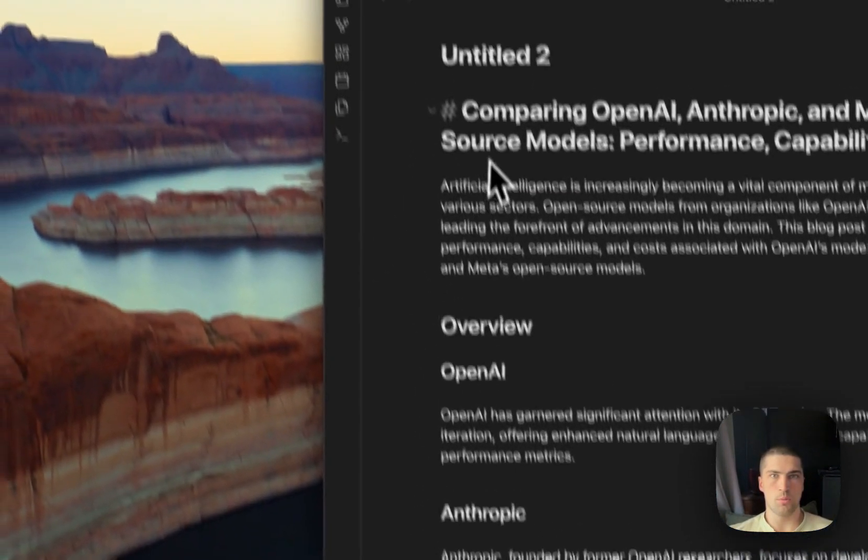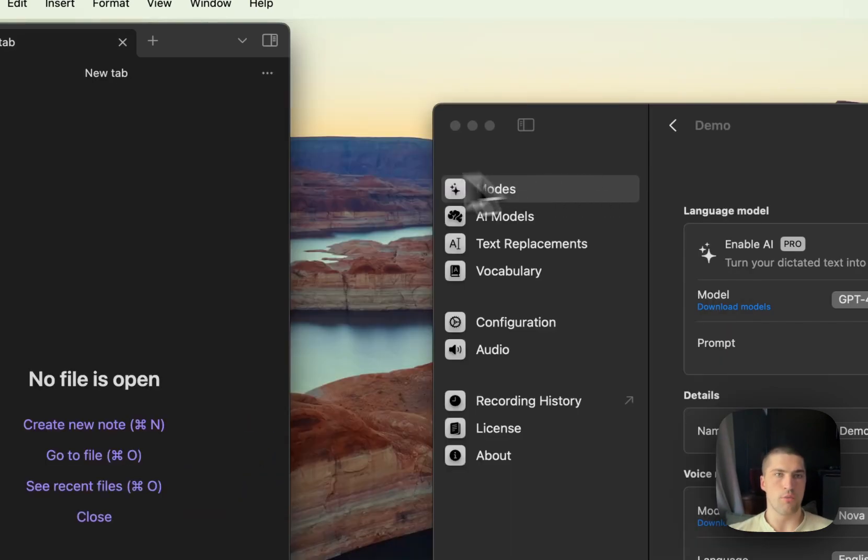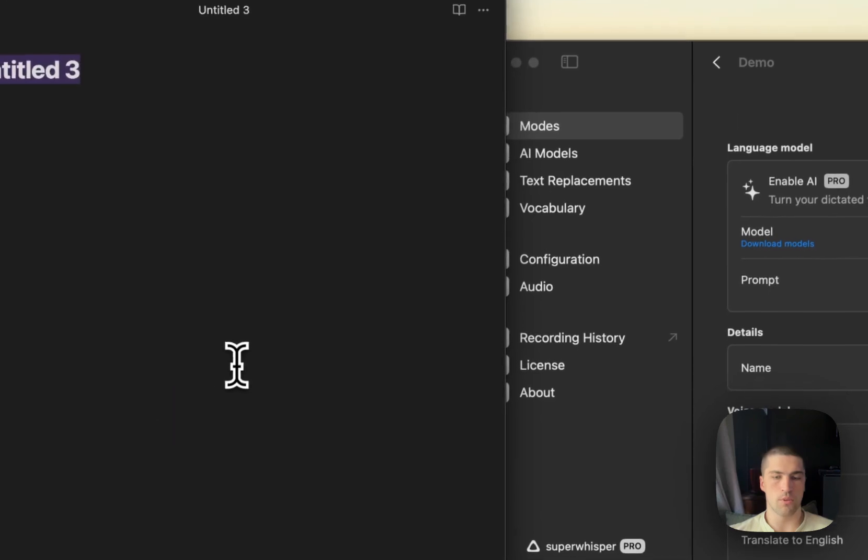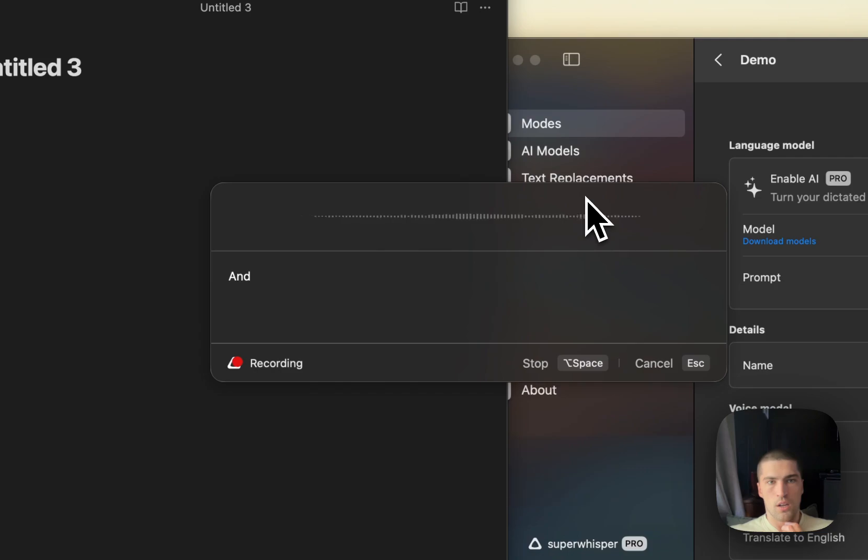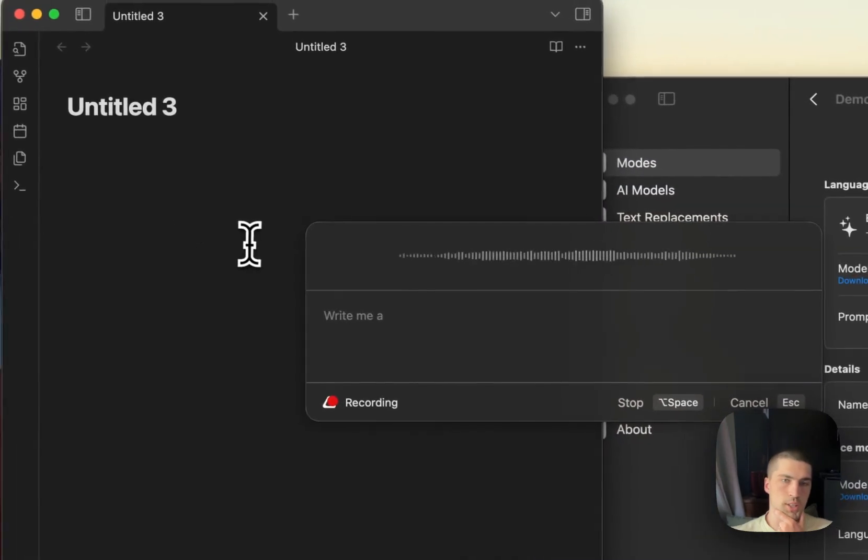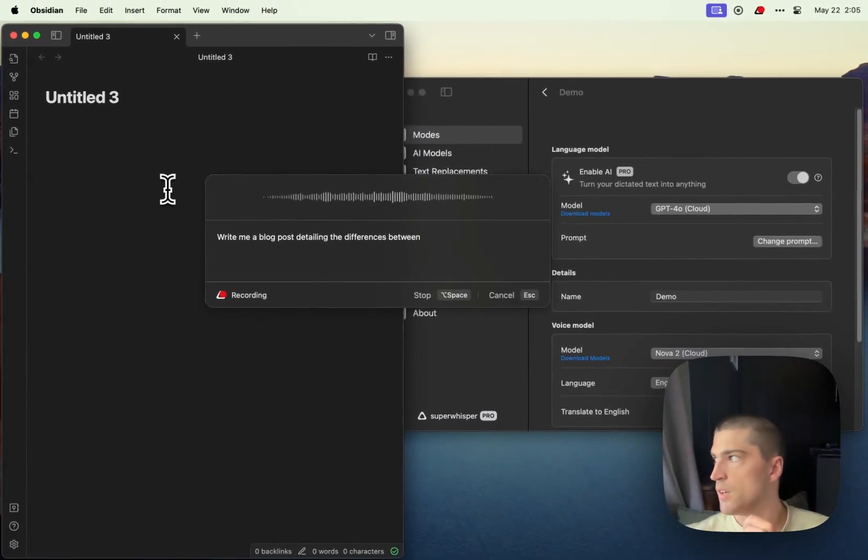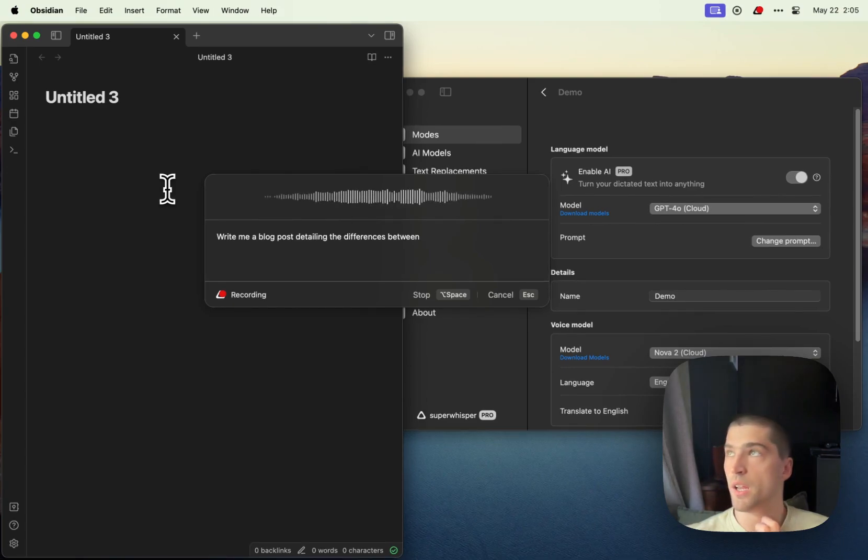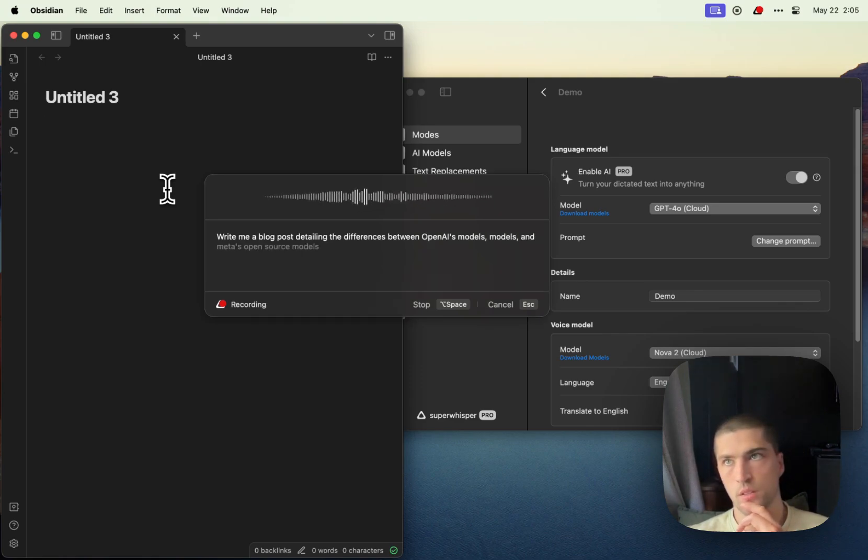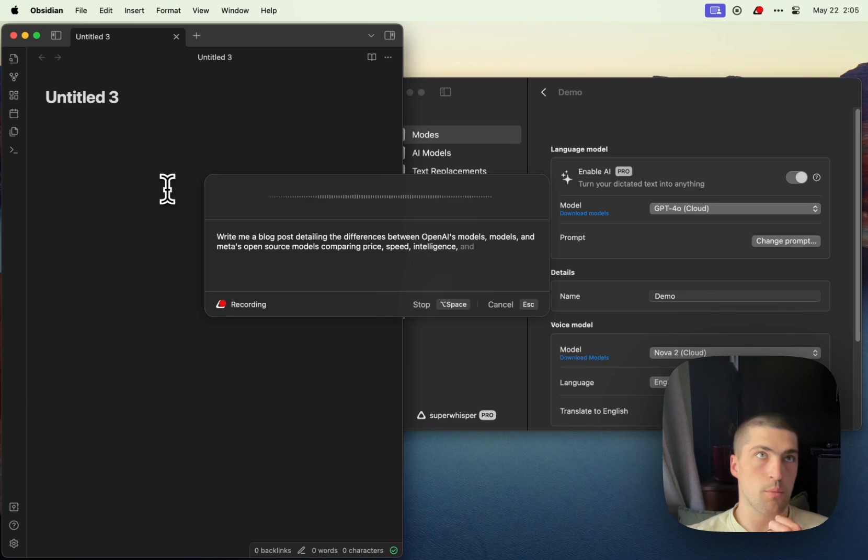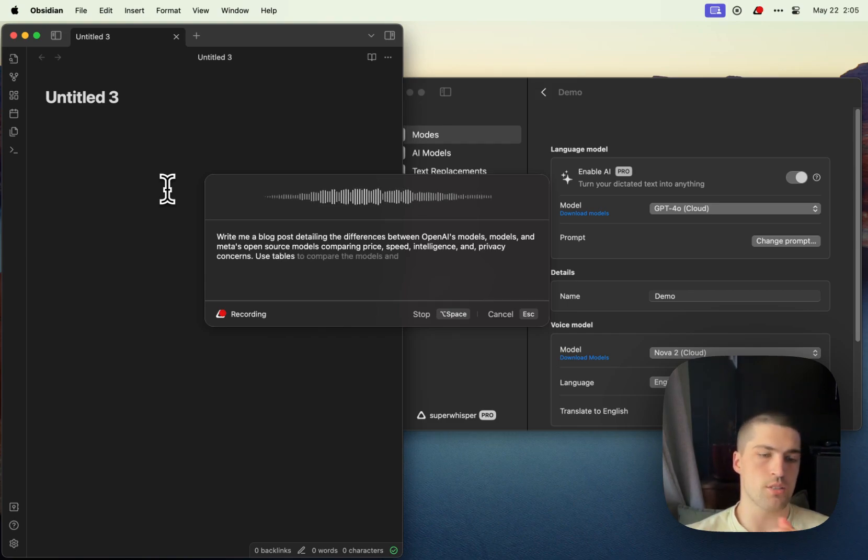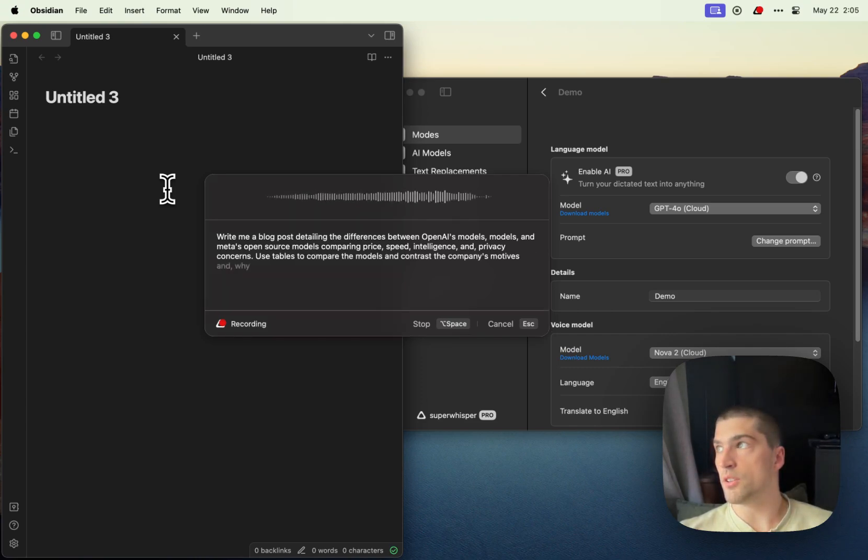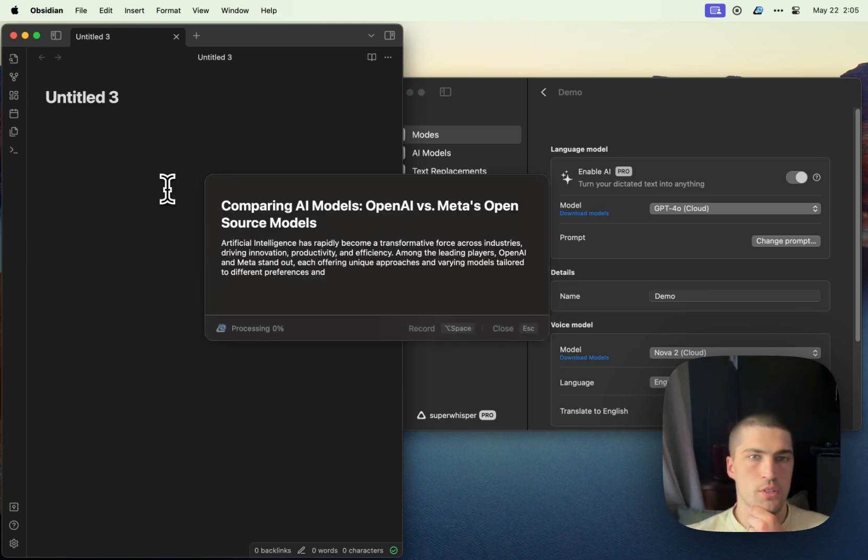I definitely only had to record this video once, I promise. So we could pop that open and let's just say 'write me a blog post detailing the differences between OpenAI's models, Anthropic's models, and Meta's open-source models, comparing price, speed, intelligence, and privacy concerns. Use tables to compare the models and contrast the company's motives and why a user might want to use each type.'